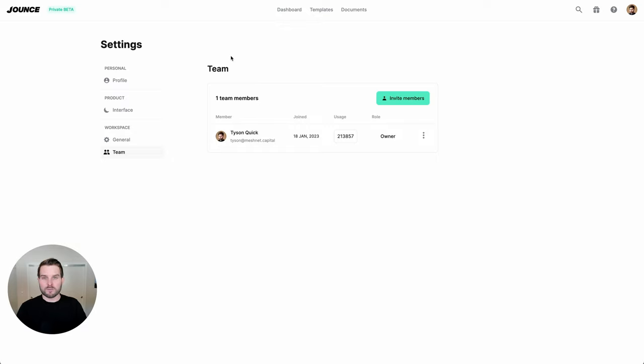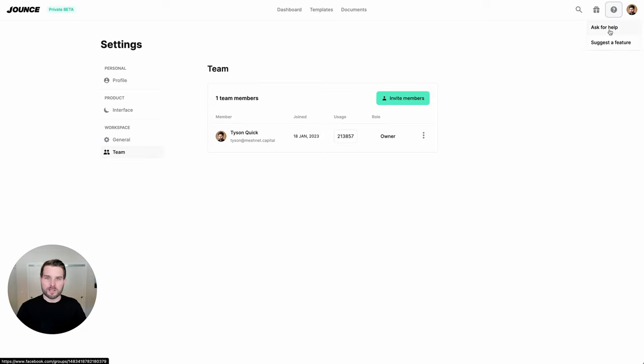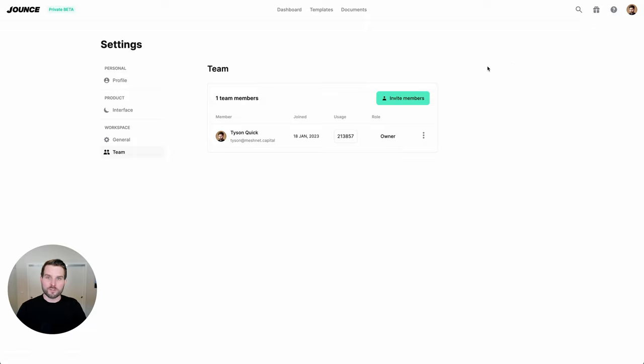And let's finalize our training by showing you the get help option. At present, you have two options. You can ask for help by joining our community of thousands of other Jounce users just like you, or by suggesting a feature here. We hope that you find Jounce useful, and we're looking forward to seeing what you create. Cheers.